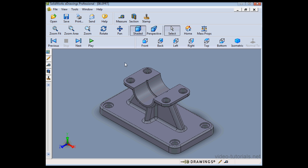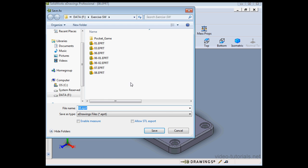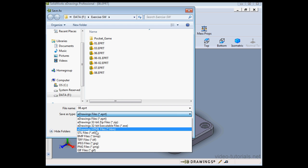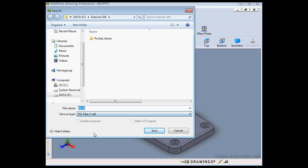Let's go to File, Save As and here we've got the option to select the STL file format. So this basically describes the surface geometry without all the part data.